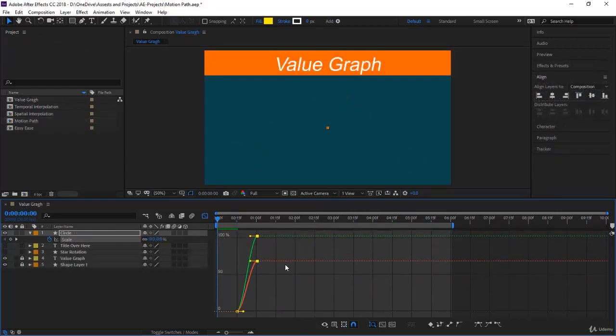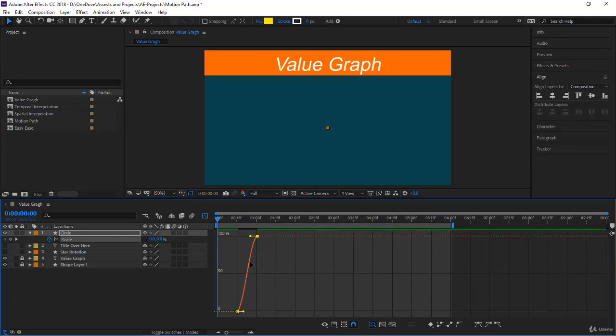Also, you will go through the graph editor using the speed graph and the value graph. And as usual, I will give you lots of tips and tricks how to create some awesome animations. Let's dive in into space and time interpolation.